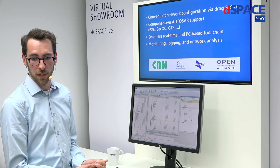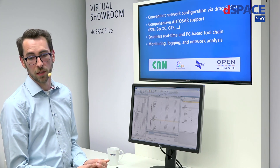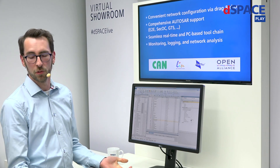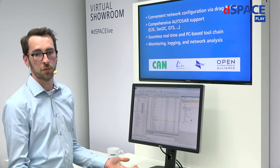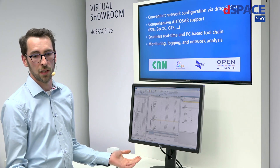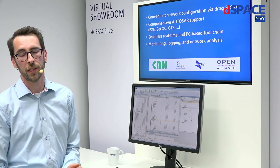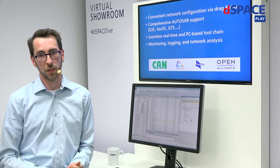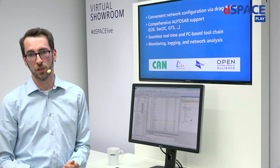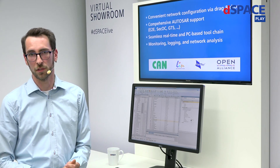I would be glad if you come back to DSpace. If you have questions, just call us, contact us. We are open for you. Thanks a lot.